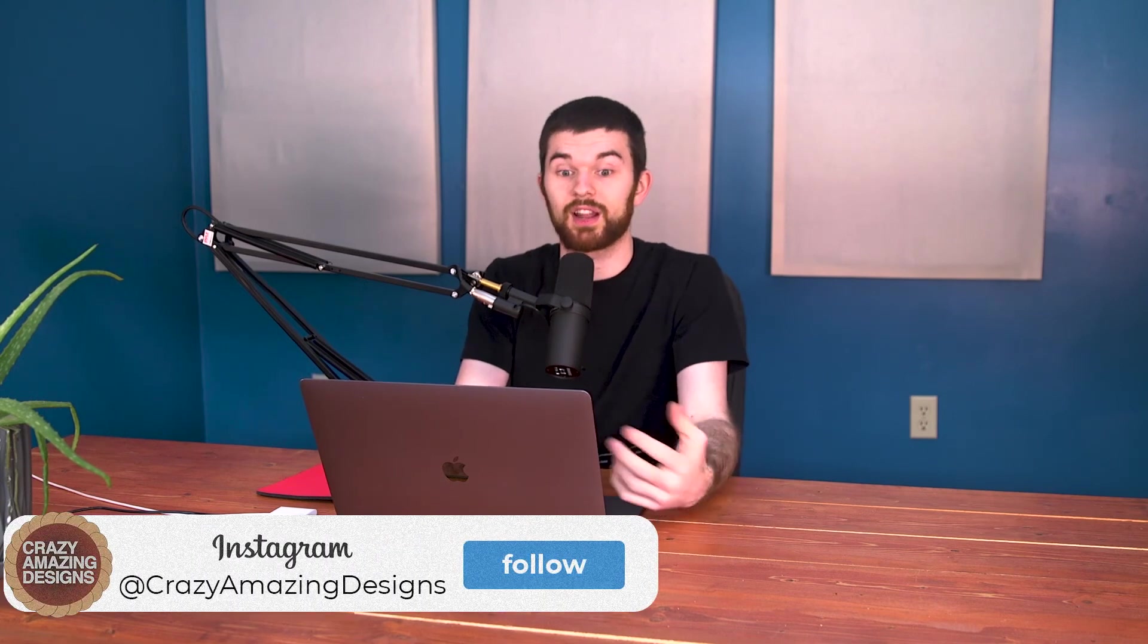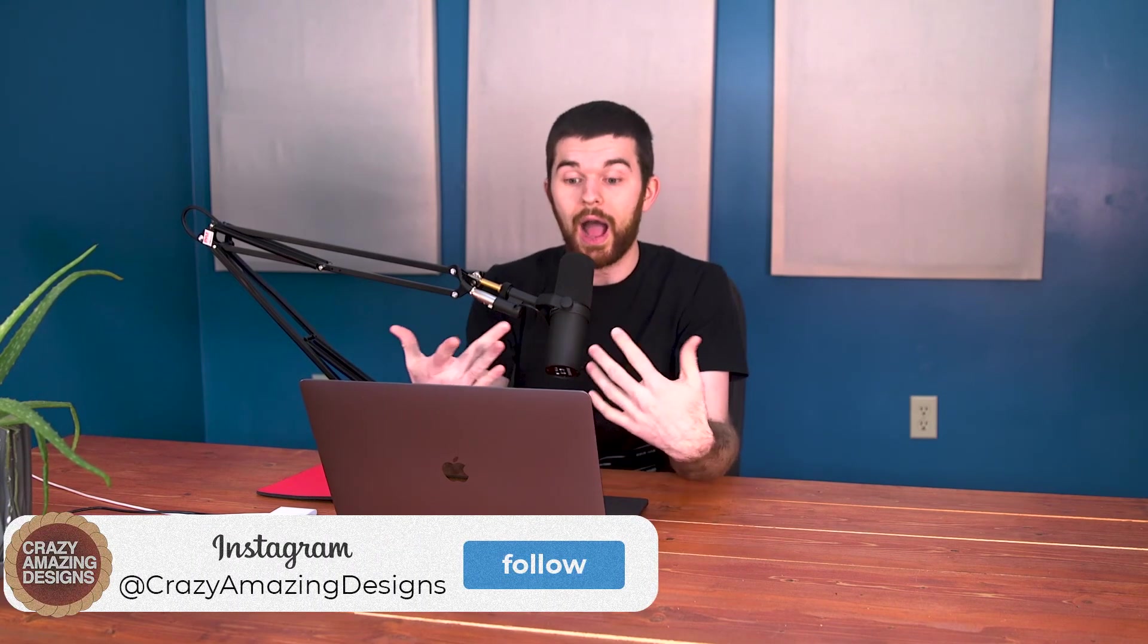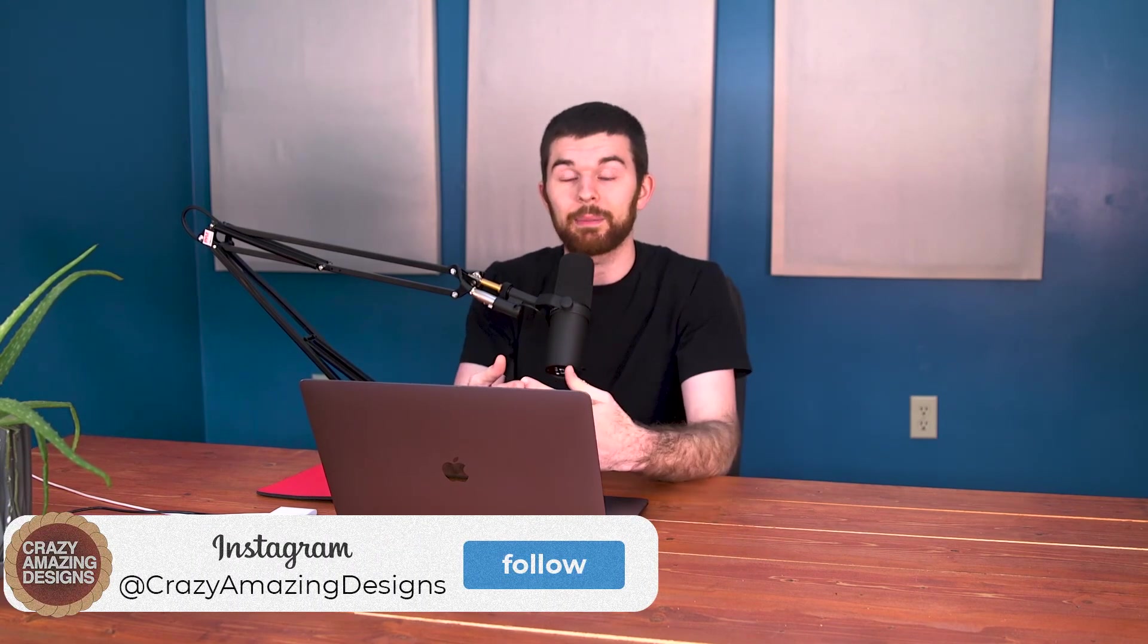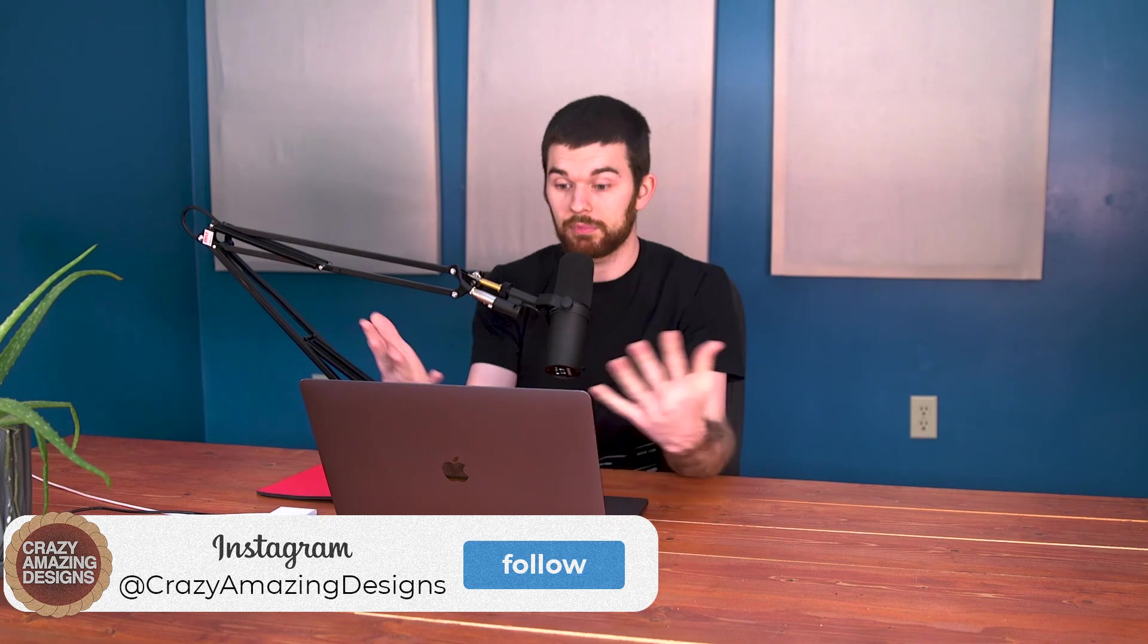Hey, so thanks so much for watching this video. If you have any questions about ProPresenter or anything surrounding church tech or live production stuff, leave a comment in the video and I will do my best to get back to you. And yeah, thanks so much for watching. We'll see you guys next time.